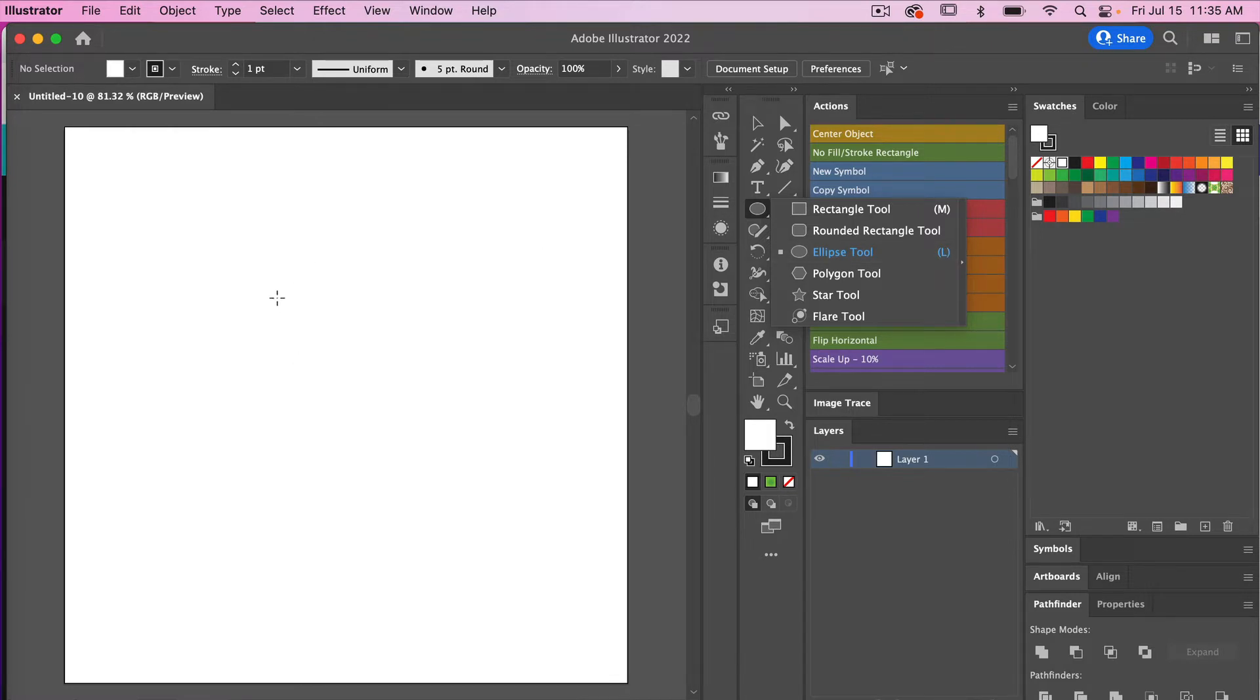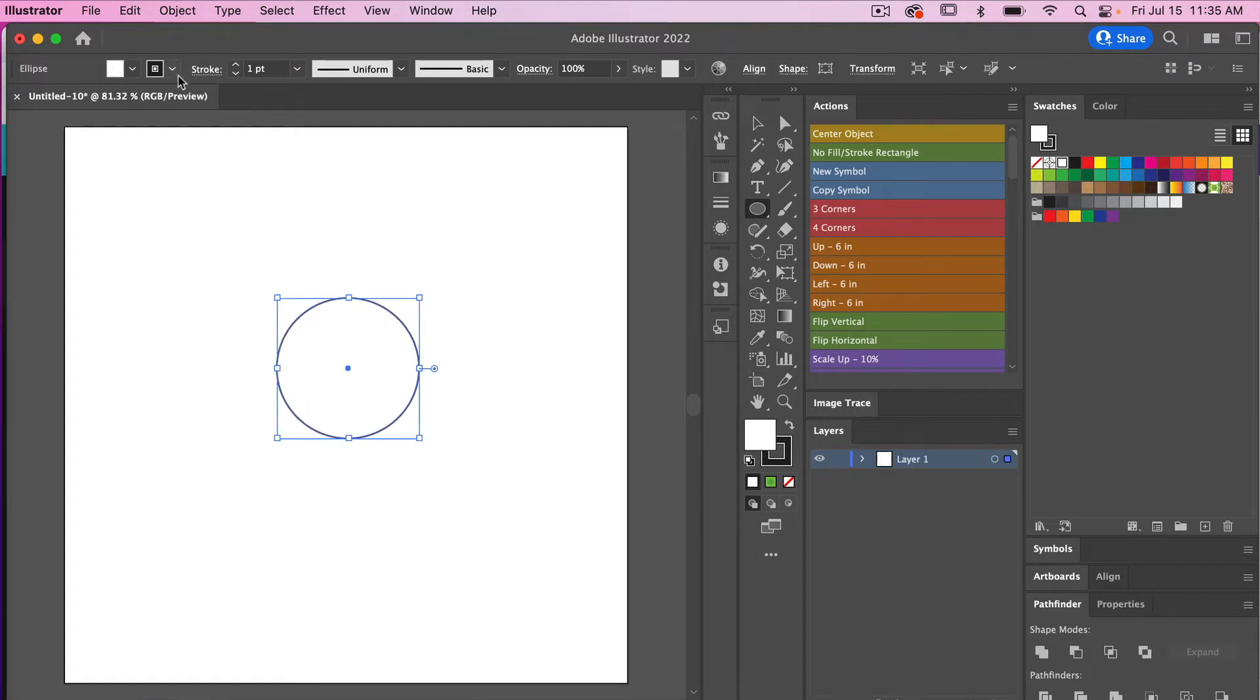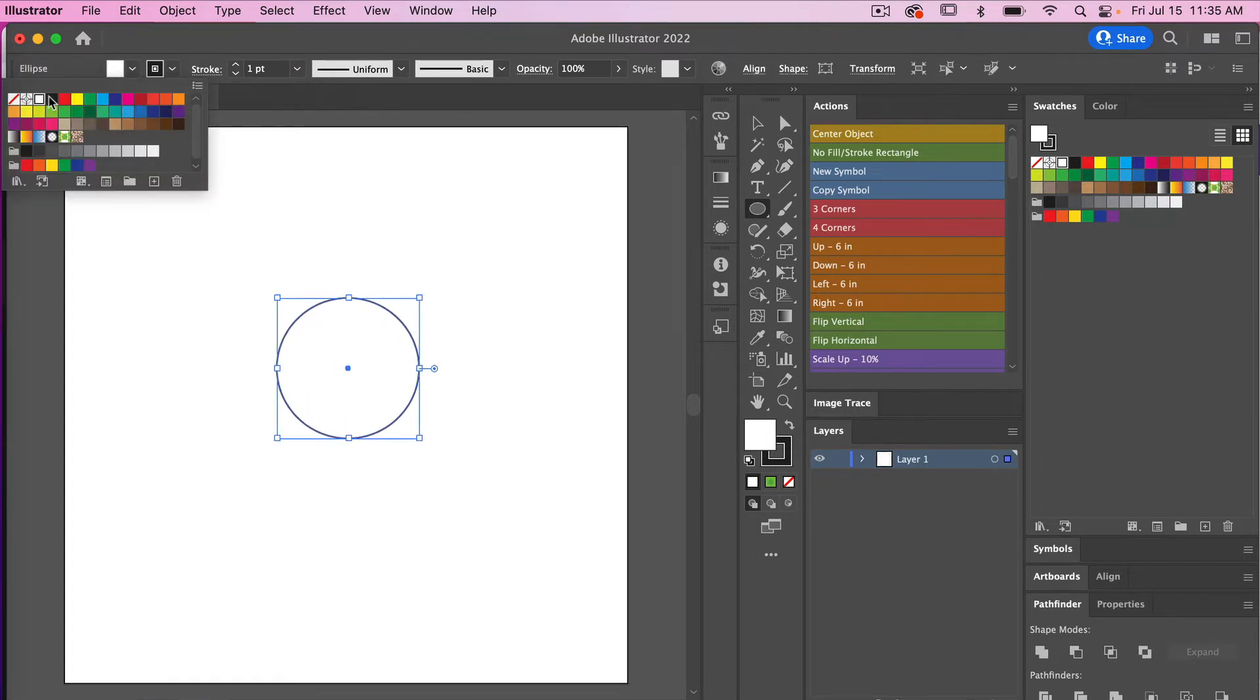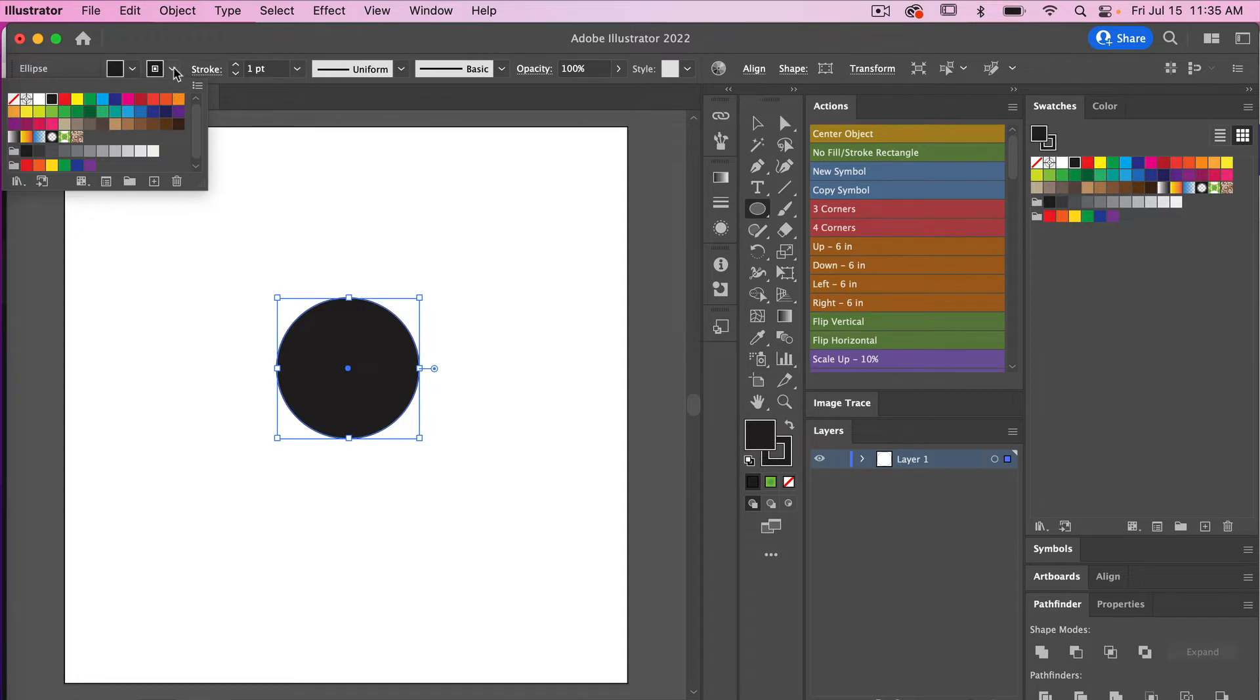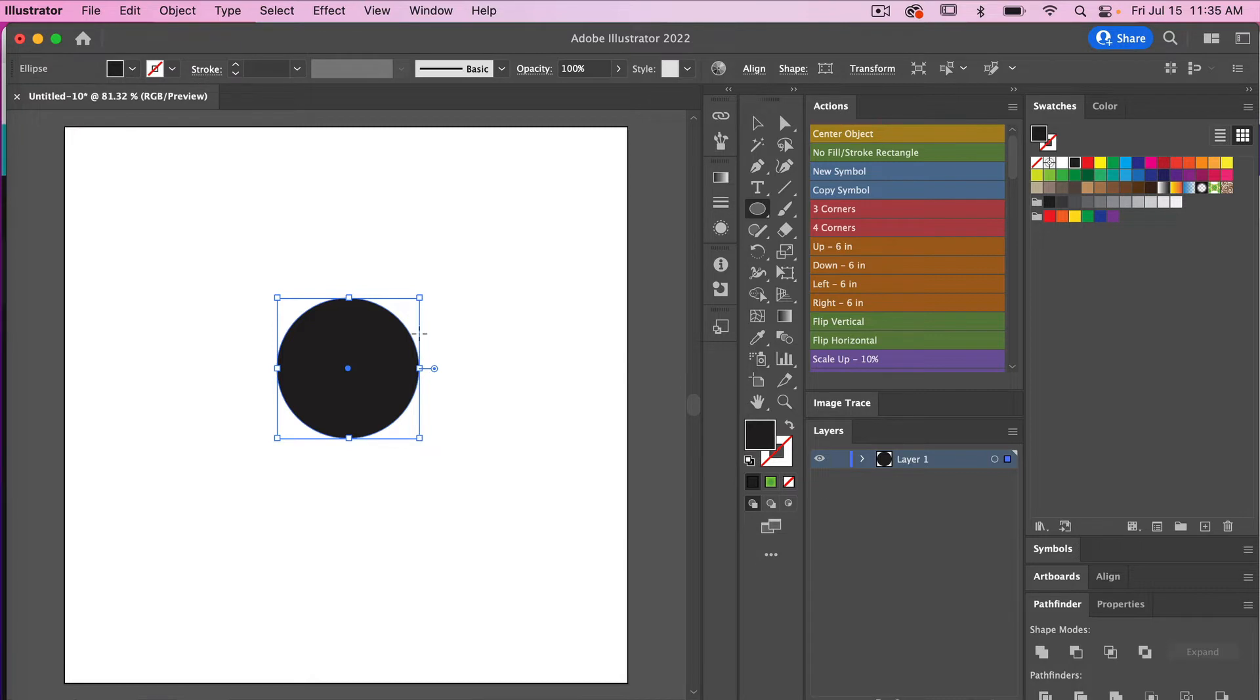I'll just hold down shift and draw out my circle here. Then I'm going to go ahead and change my fill to black and then change my stroke to no stroke here.